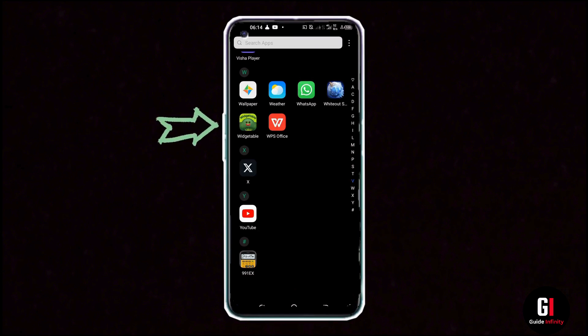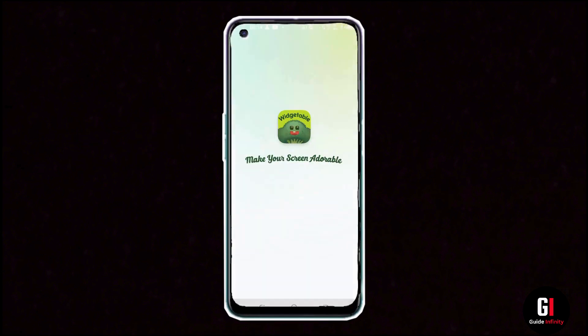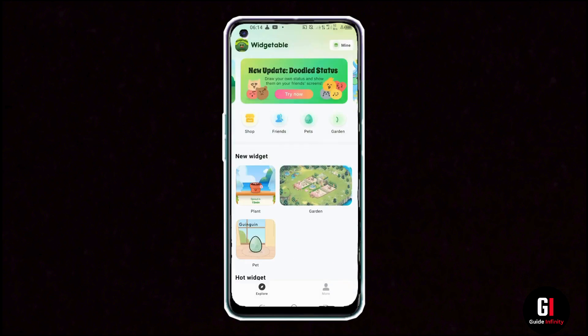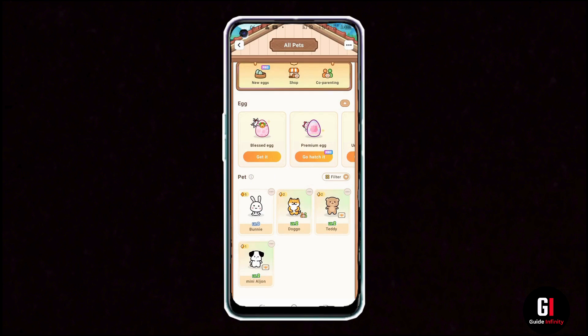In order to do this, the first thing you want to do is open up the Vegetable app. You're going to find yourself on the home page, and from here you want to tap onto the egg icon which says 'Pets' under it. It's going to take you to a page where you can choose from the available pets in your inventory.